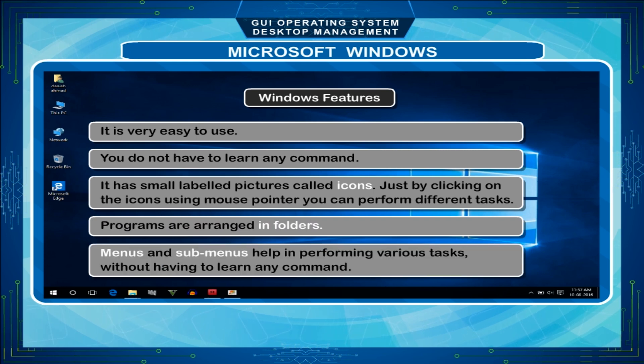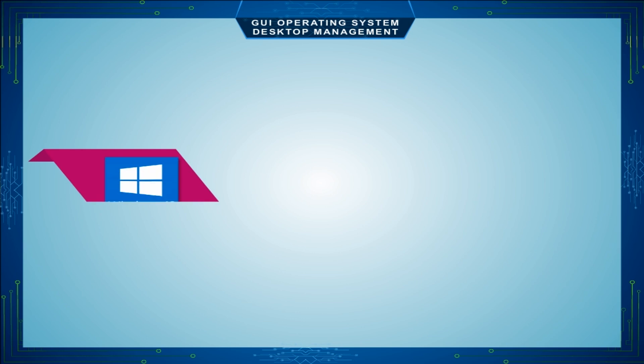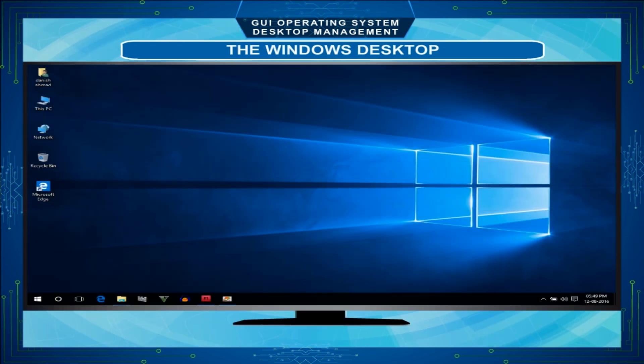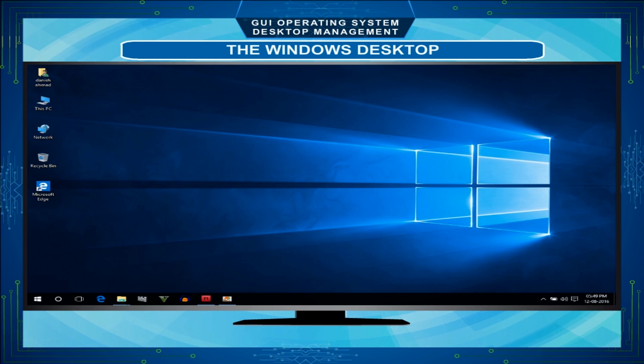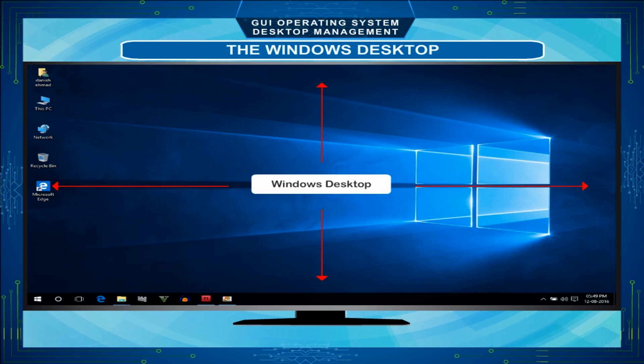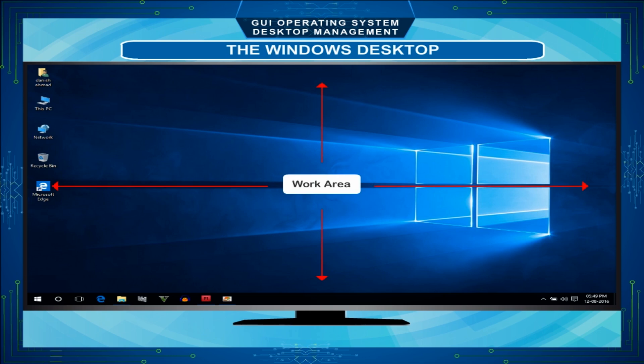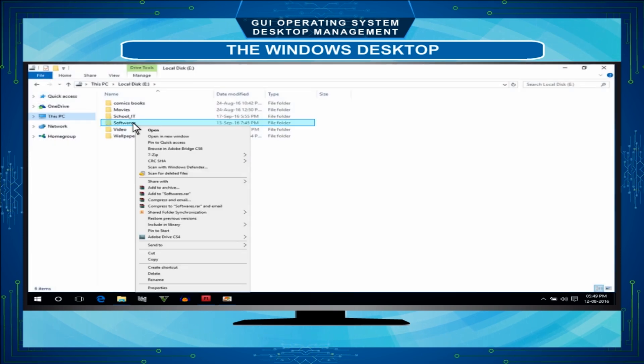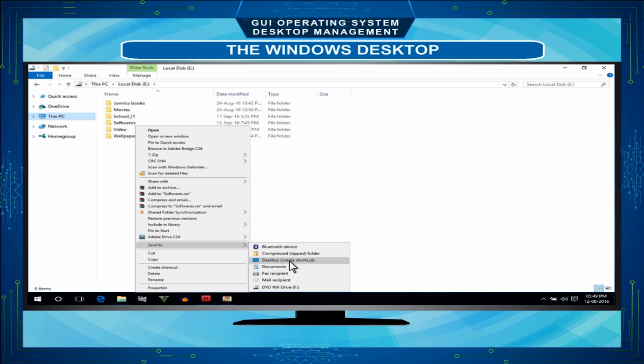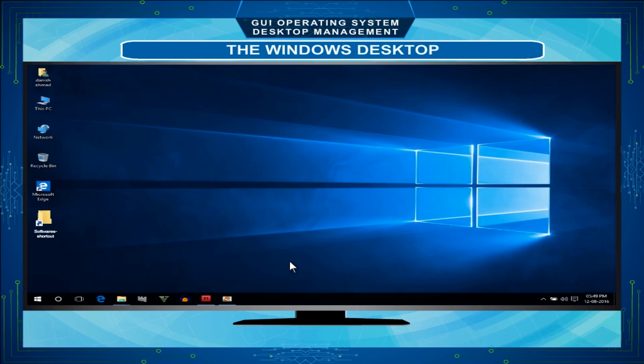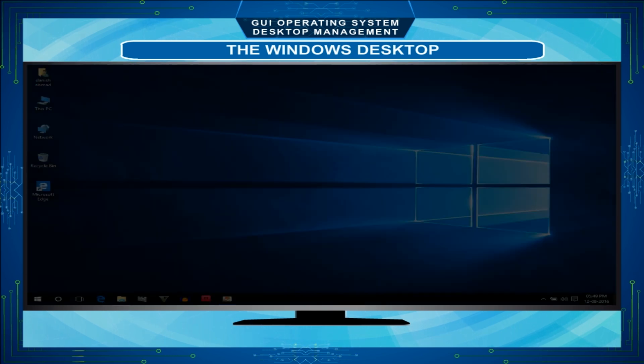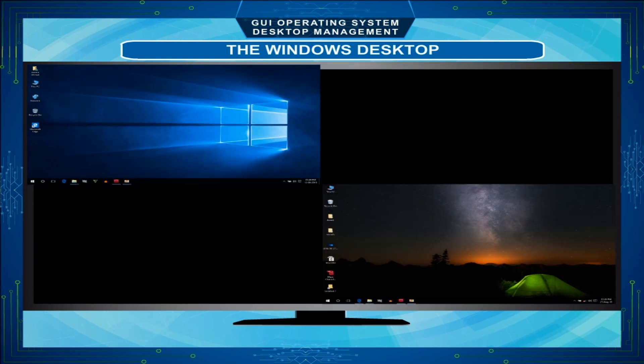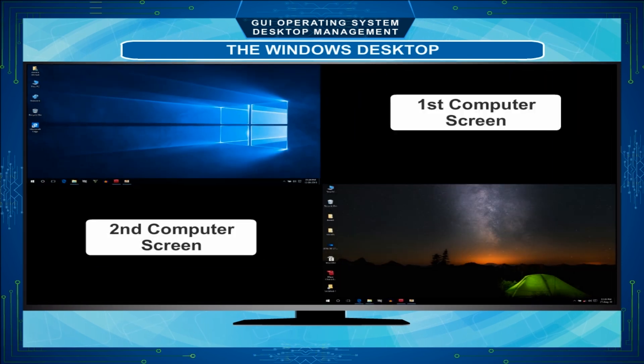Windows desktop: When we switch on our computer, Windows operating system is automatically loaded and the following screen appears. This screen is called the Windows desktop. The desktop is the work area on which the objects like icons, menus, windows and dialog boxes appear. We can also add shortcuts on the desktop for files and folders that we frequently use. The desktop of one computer may look different from that of another computer according to its setting.